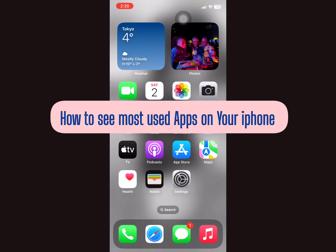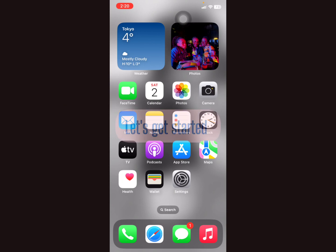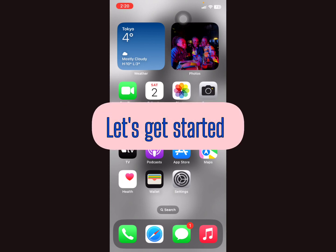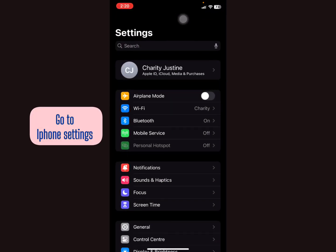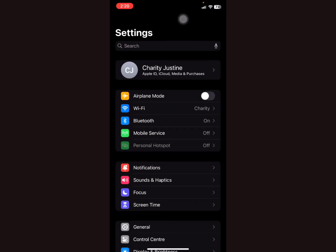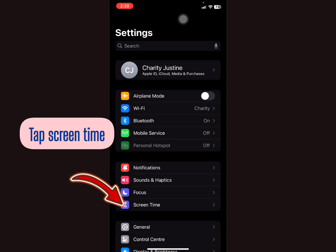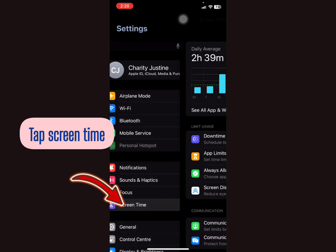Let me show you how to see the most used apps on your iPhone. Let's get started. You have to go to iPhone Settings. To see the most used apps, tap on Screen Time.